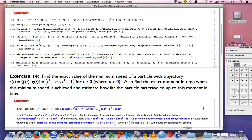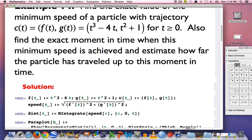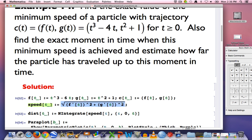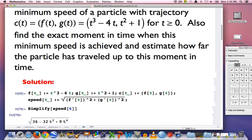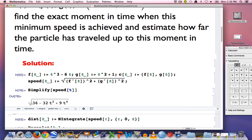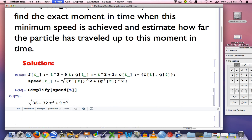Let's focus on our exact calculation. You should have a piece of paper out and be ready to do these calculations on your own. Here's c(t) = (f(t), g(t)). We want to use the speed formula to find the speed, simplify as much as possible, and you should get the square root of 9t⁴ − 32t² + 36.